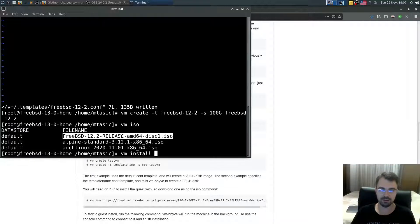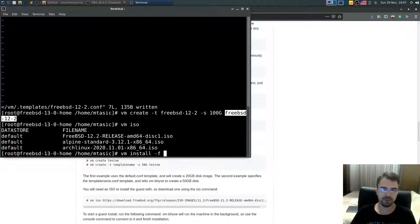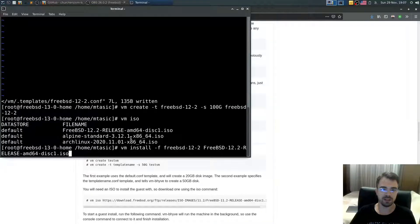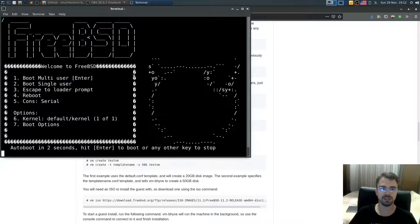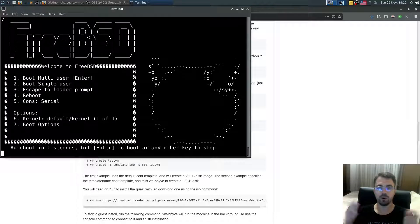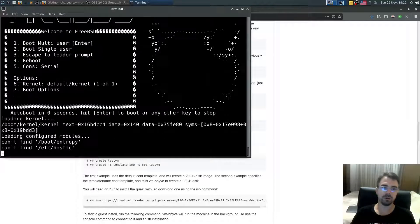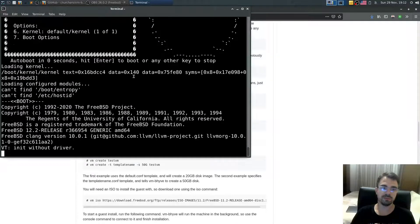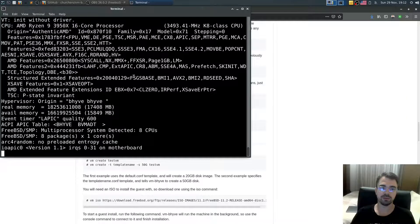Now type `vm install -f`, specify the VM name freebsd-12-2, and select the ISO file. We're now in the FreeBSD bootloader and it's going to boot into the installer.